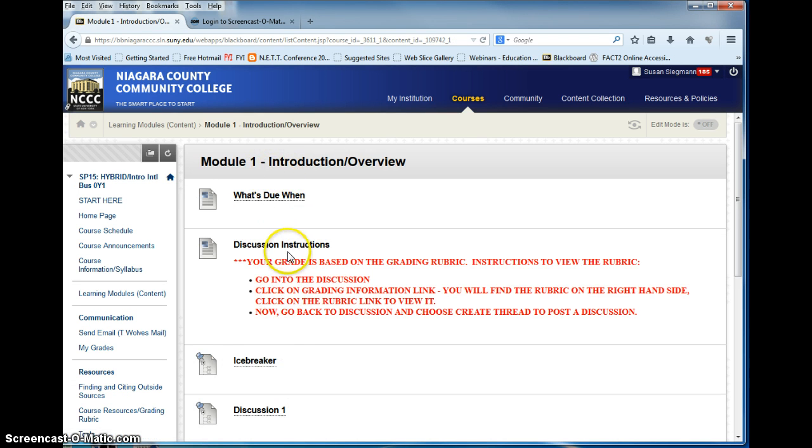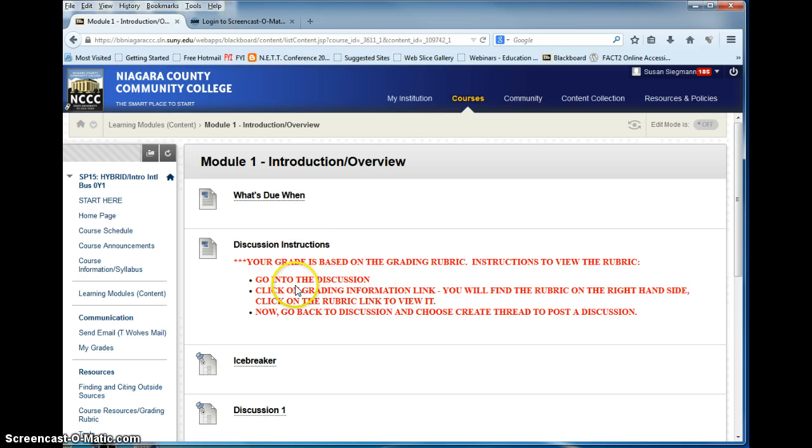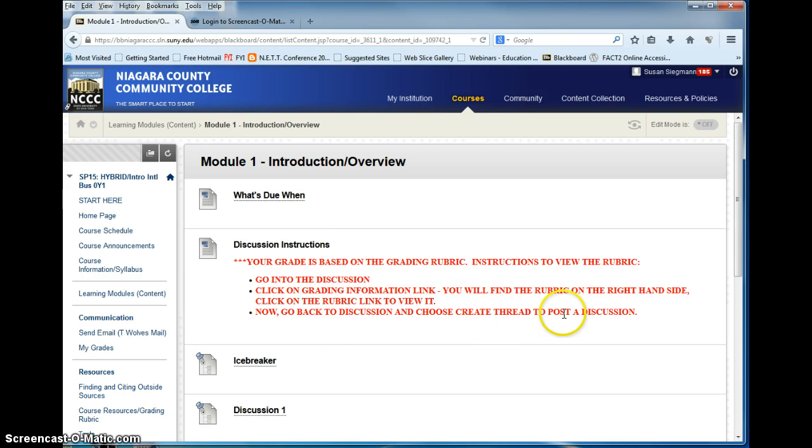So here's what we are talking about. Here are your discussion instructions. Go into the discussion. Click on the grading information link. Now go back and choose create thread. Create thread is the only way you will see your assignment.